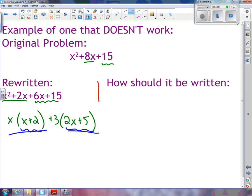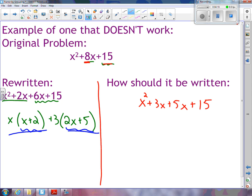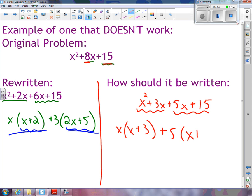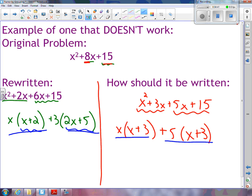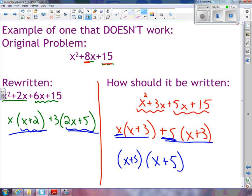Now let's try this problem split up correctly. I'm looking for two numbers that multiply to 15 and add to 8 — those two numbers are 3 and 5. Using 3 and 5 instead, I look for what's in common with the first two terms, and that's x, leaving x plus 3. I look for what's in common with the second two terms, and that's 5, also leaving x plus 3. Now these two terms do have x plus 3 in common, so if I take x plus 3 out, I'm left with x plus 5. So the answer is x plus 3 times x plus 5.